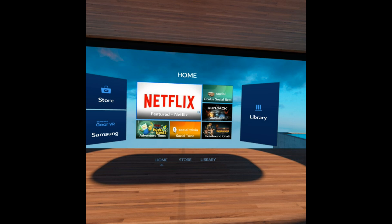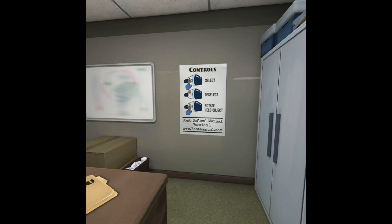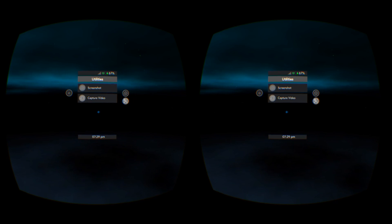Here are a few screenshots I took myself. They show a graphical fidelity you don't fully perceive when actually wearing the headset due to the screen door effect.